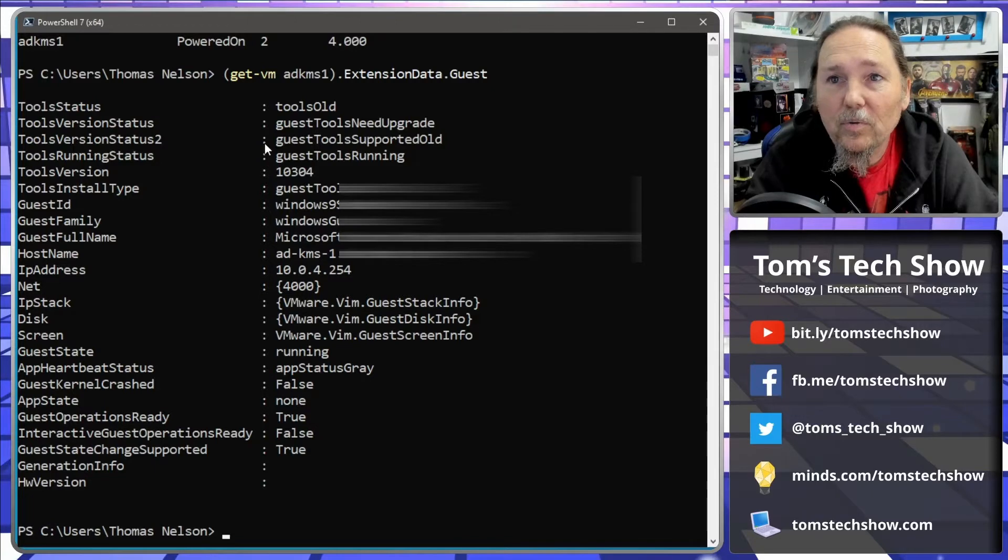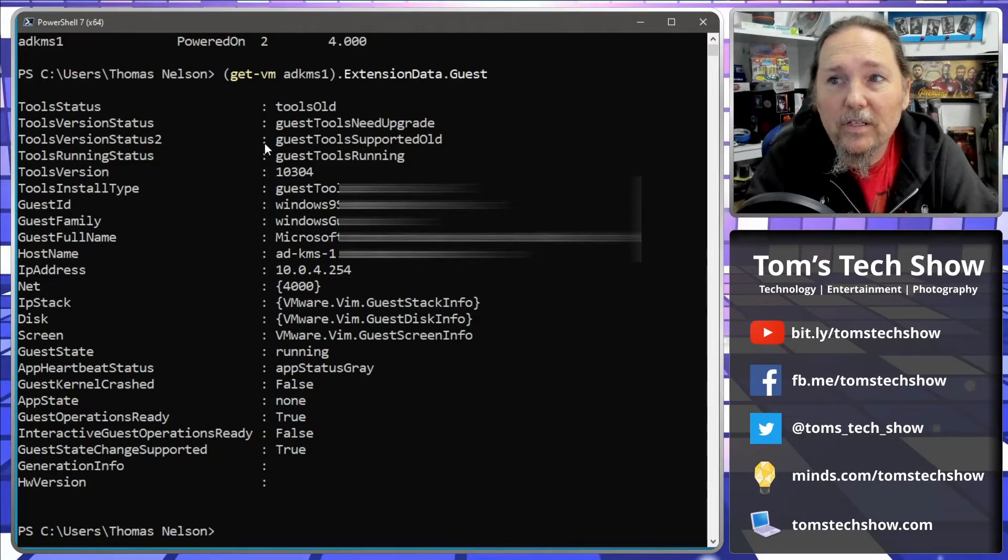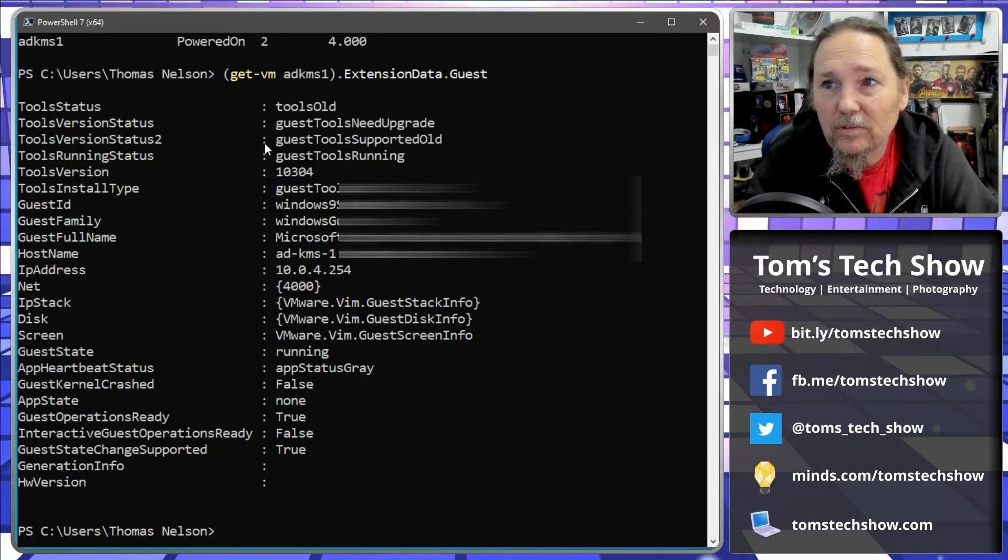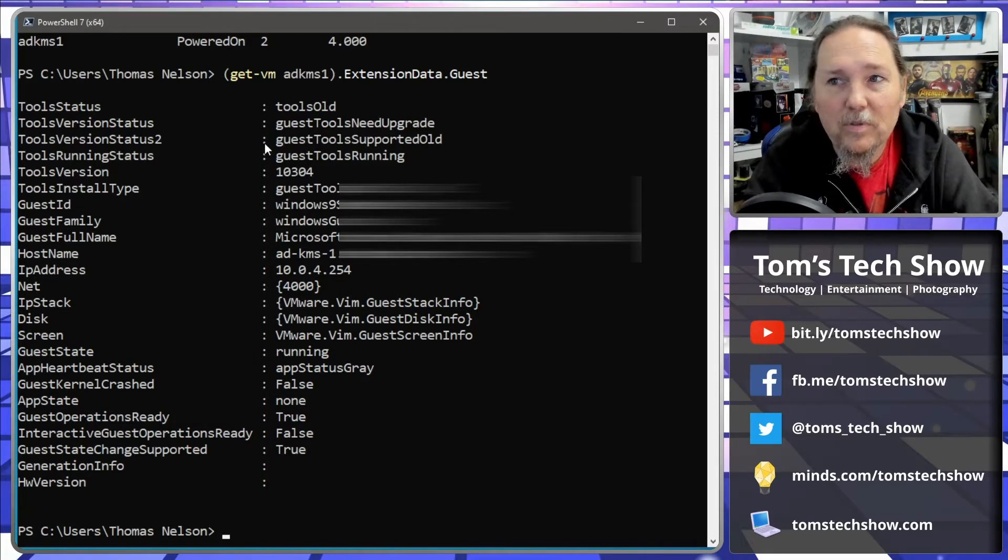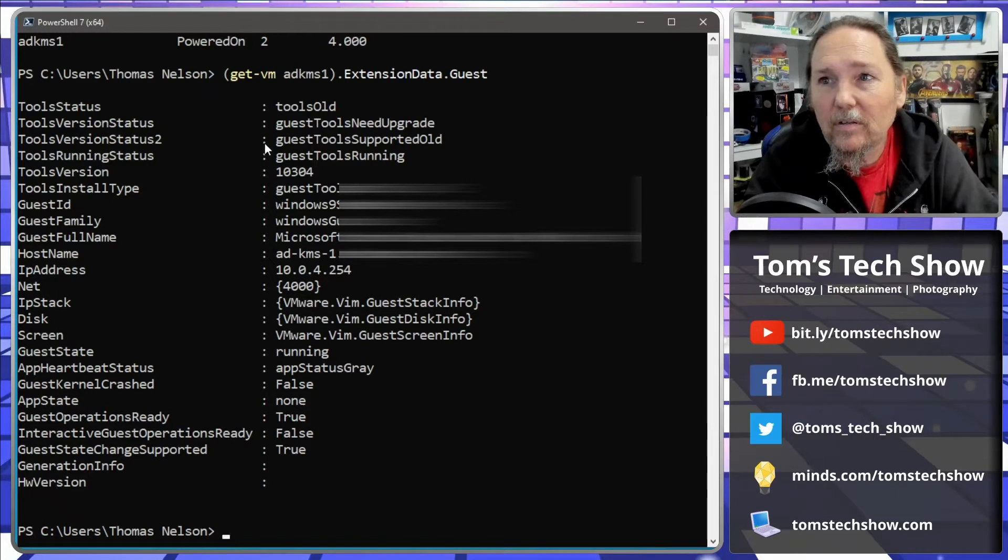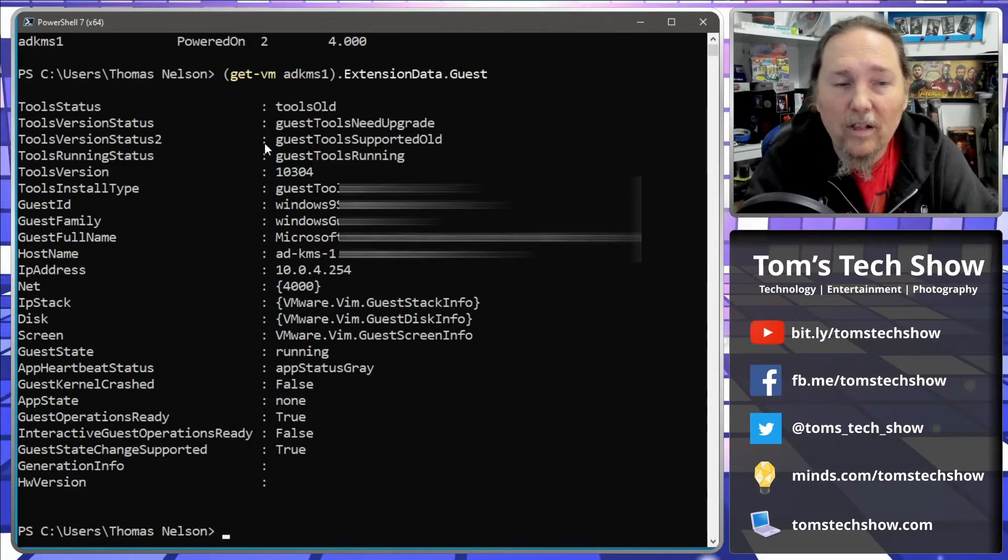So the tool status and versioning and whether tools are running and the actual numbered tools version. So if I was looking for a specific version I could run this in a loop, go out and get all of my VMs.